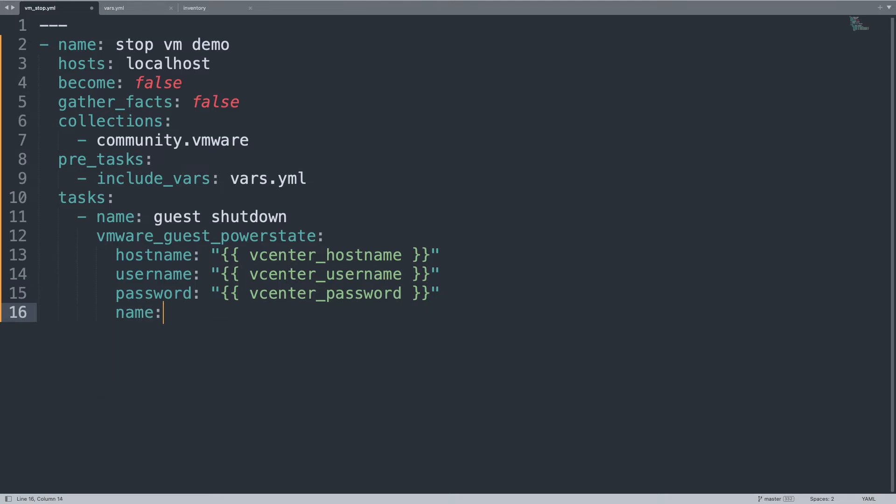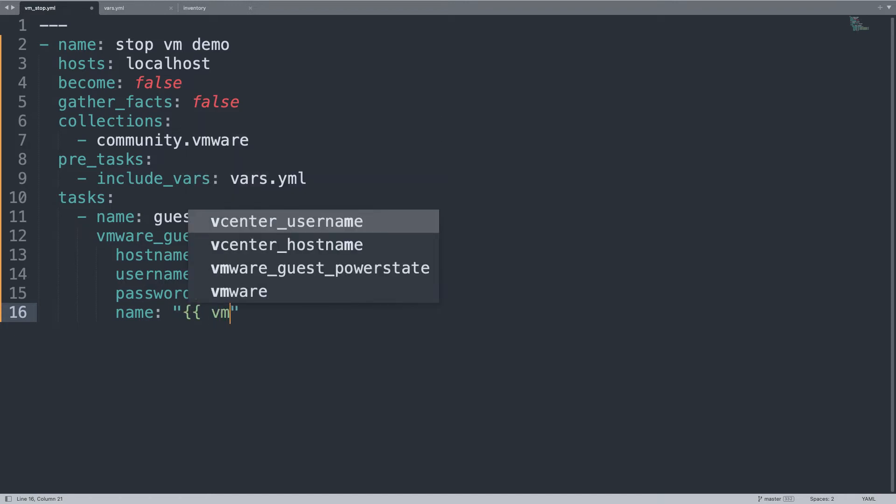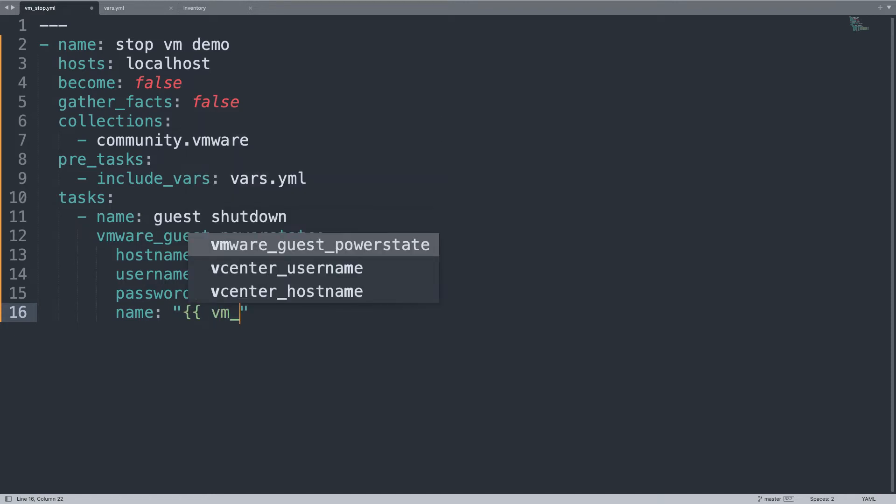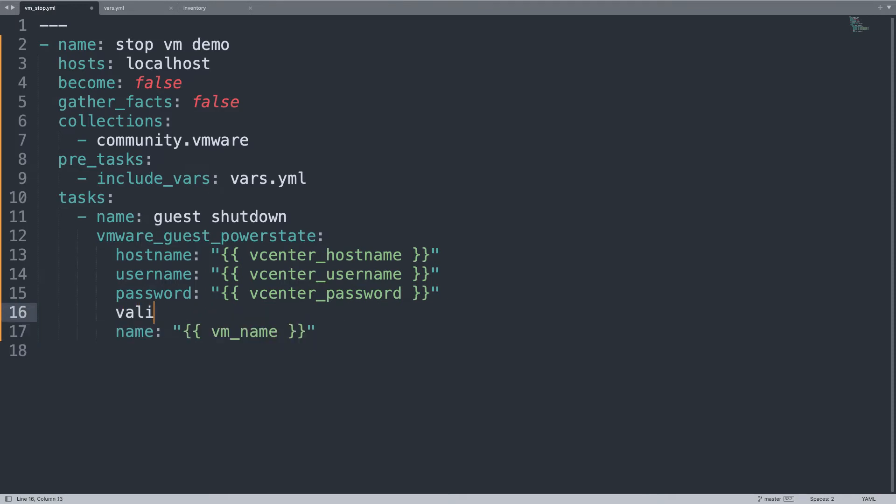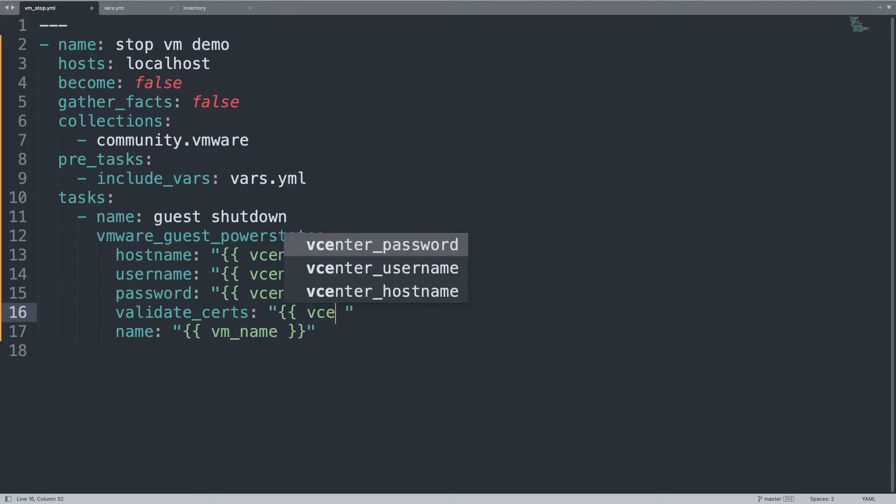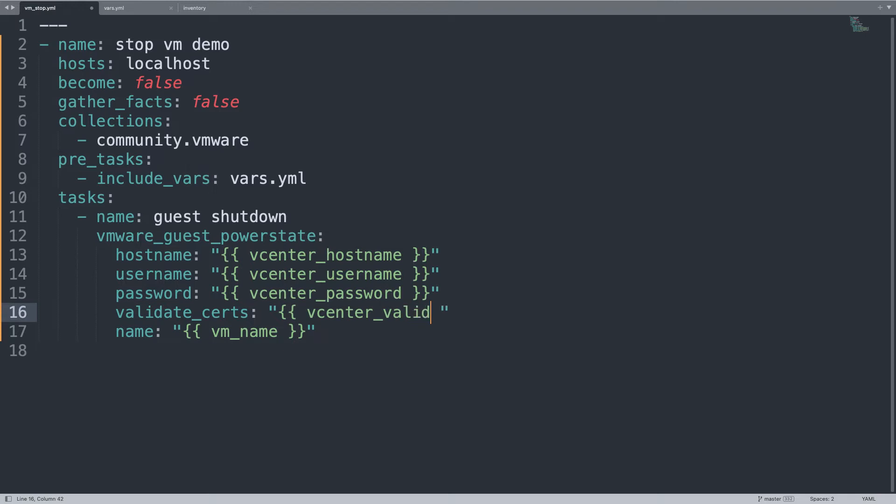For password, I recommend you to use an Ansible vault, by the way. So we need to operate on a single virtual machine, so let me specify the VM name. We also need validate_certs, which validates the SSL certificates if they are valid or not, and let me refer to the value of this variable as well.